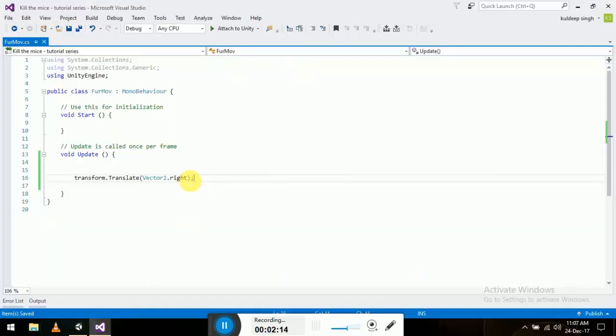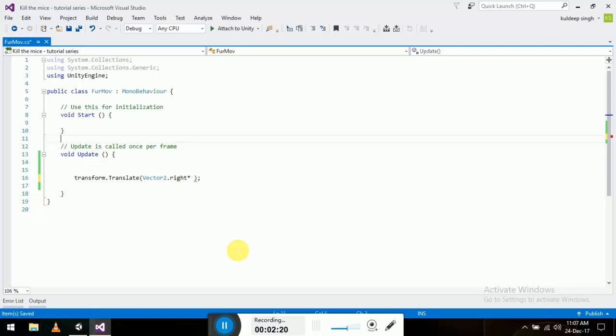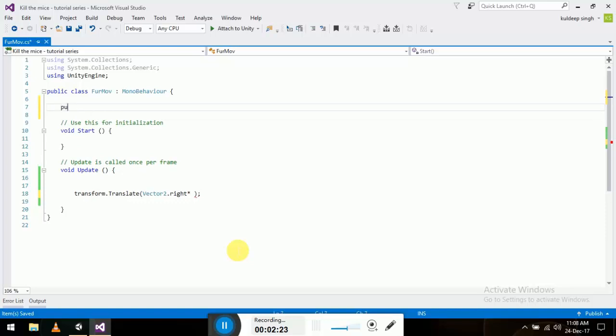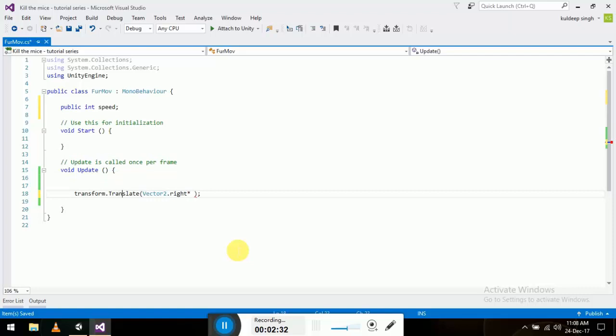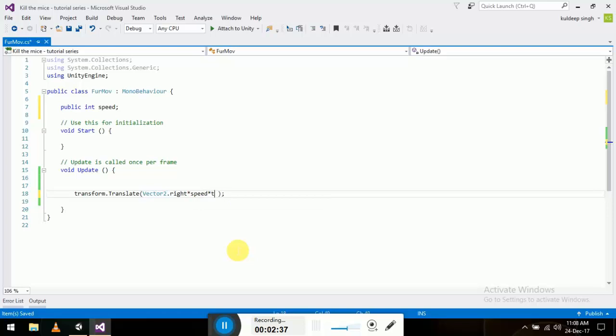What we have to do is multiply it with - first let's make a public integer called speed, and multiply it with speed and multiply it with Time.deltaTime. So it will make it a little bit smoother.